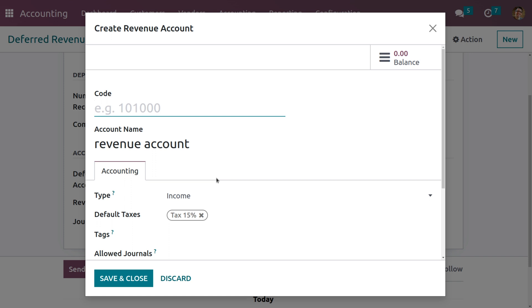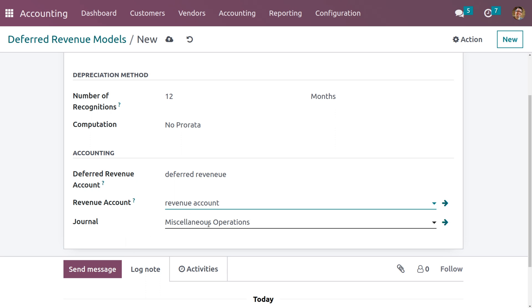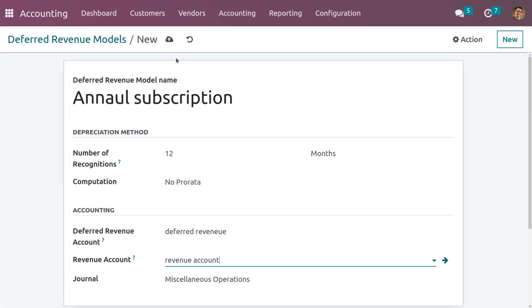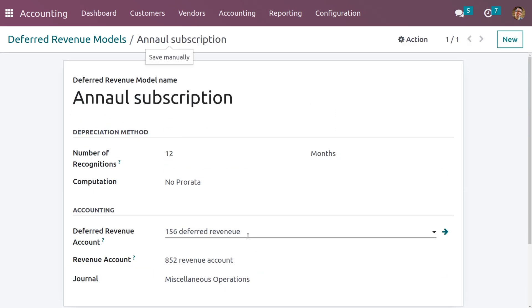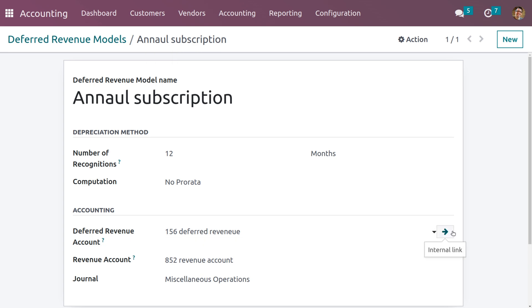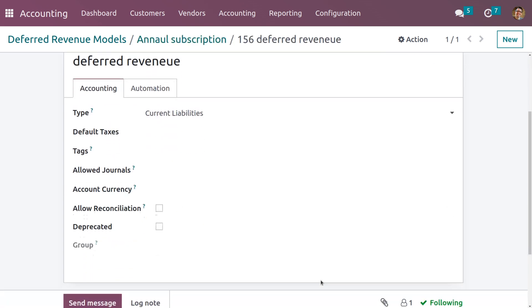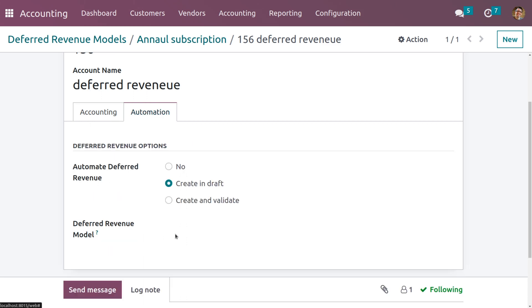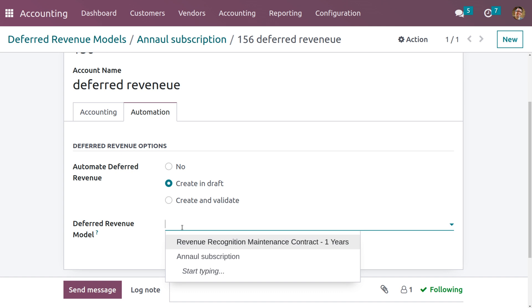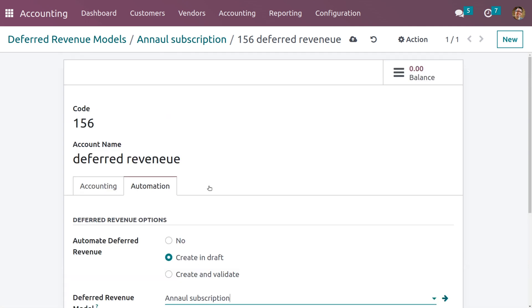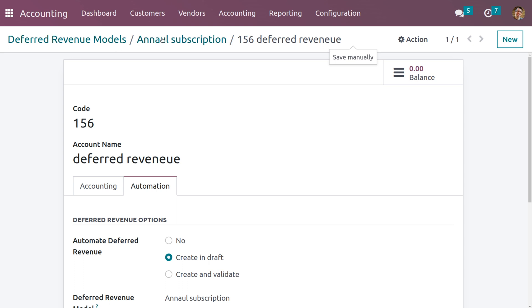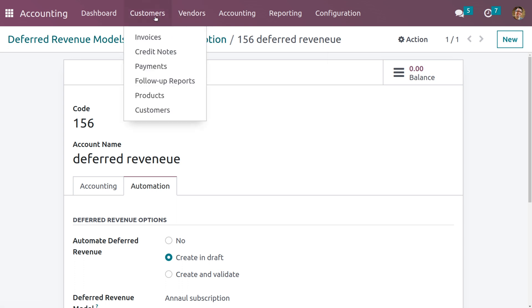The type of the revenue account is Income; we need to set a code for it as well. Now let me save the model. Then go to the internal link of the deferred revenue account, and under Automation you can see the Deferred Revenue Model field. We need to give the model name — Annual Subscription — then save.